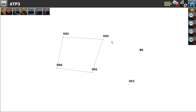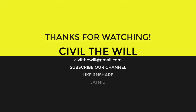This is how we can find the distance between two points as well as the distance of each line in a total station. Hope you liked this video — don't forget to subscribe to our channel and click the bell icon to get the latest notifications. Thank you so much, love you all. Jai Hind!